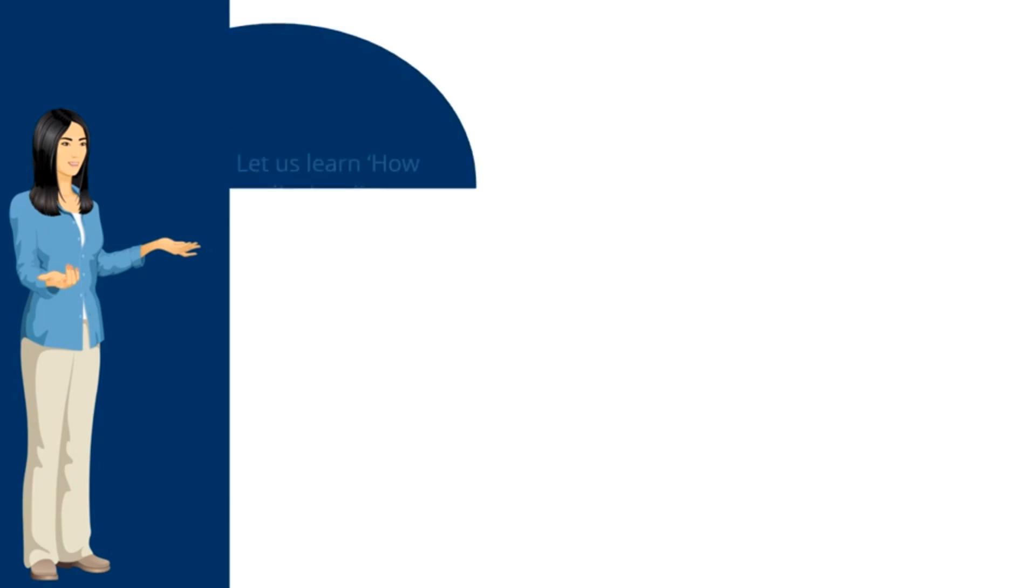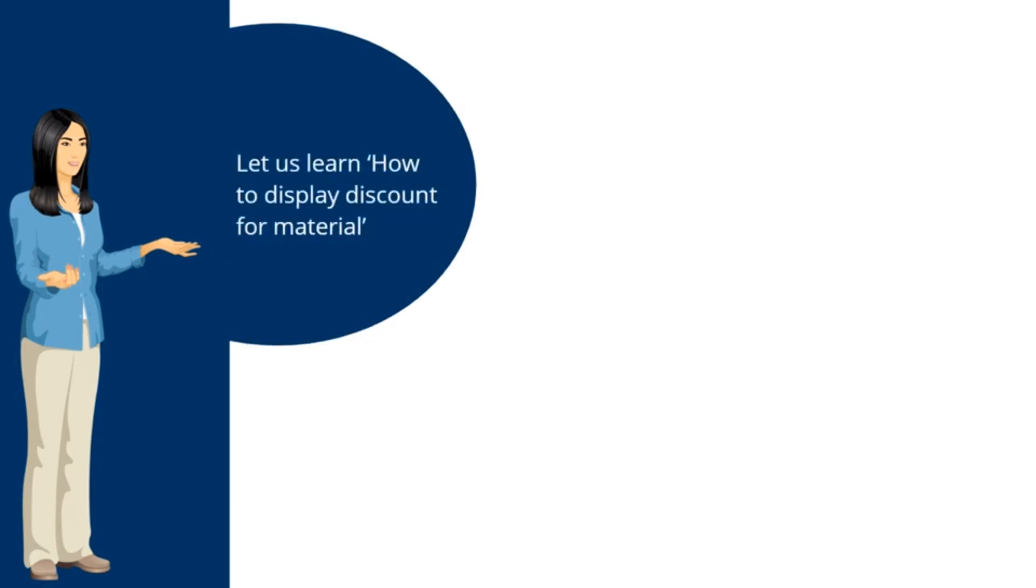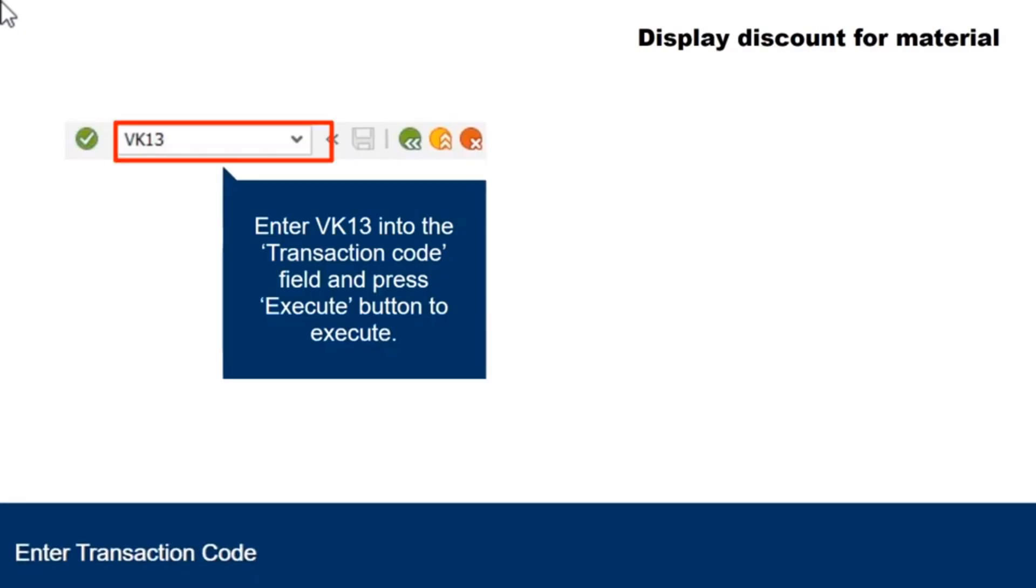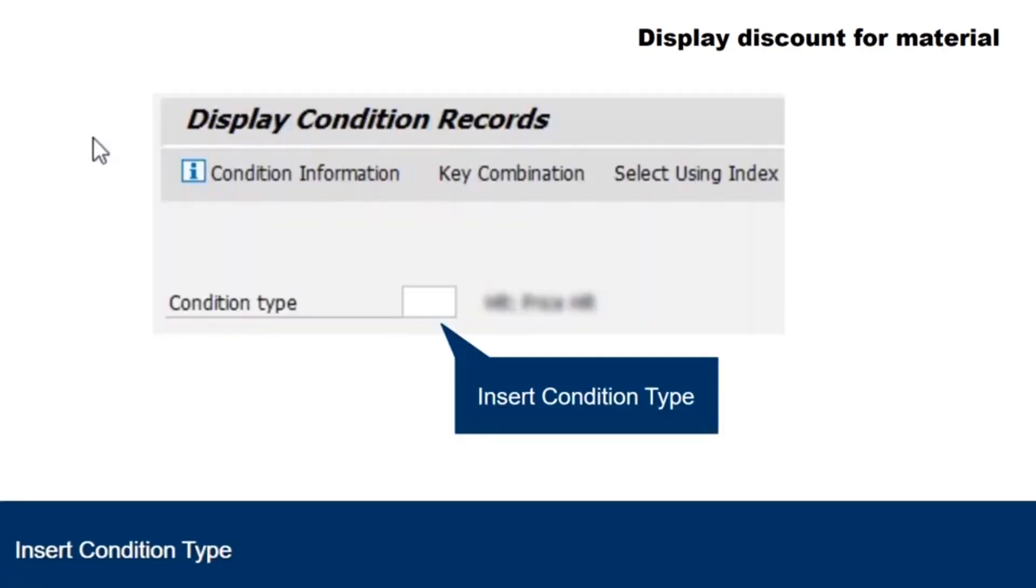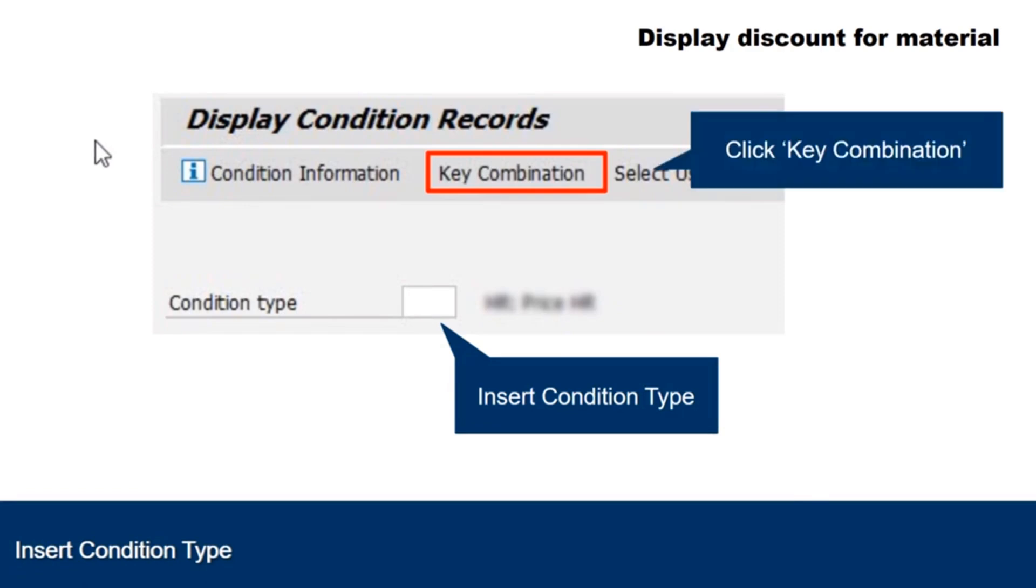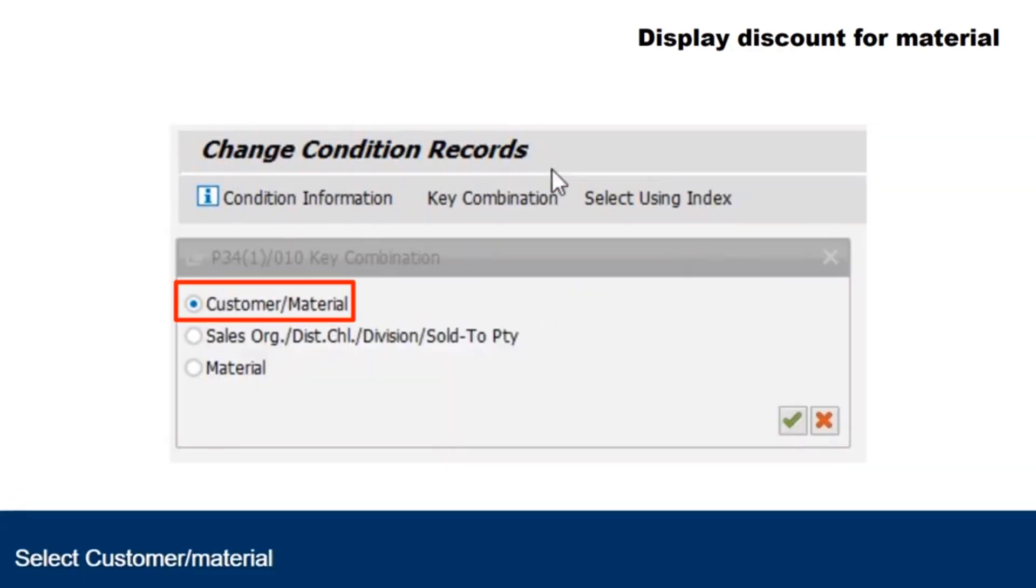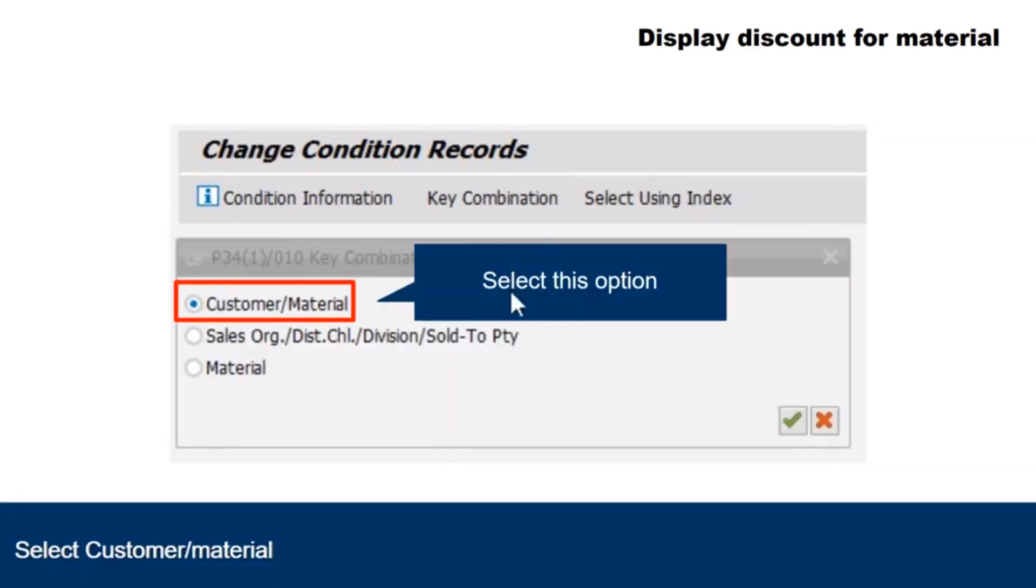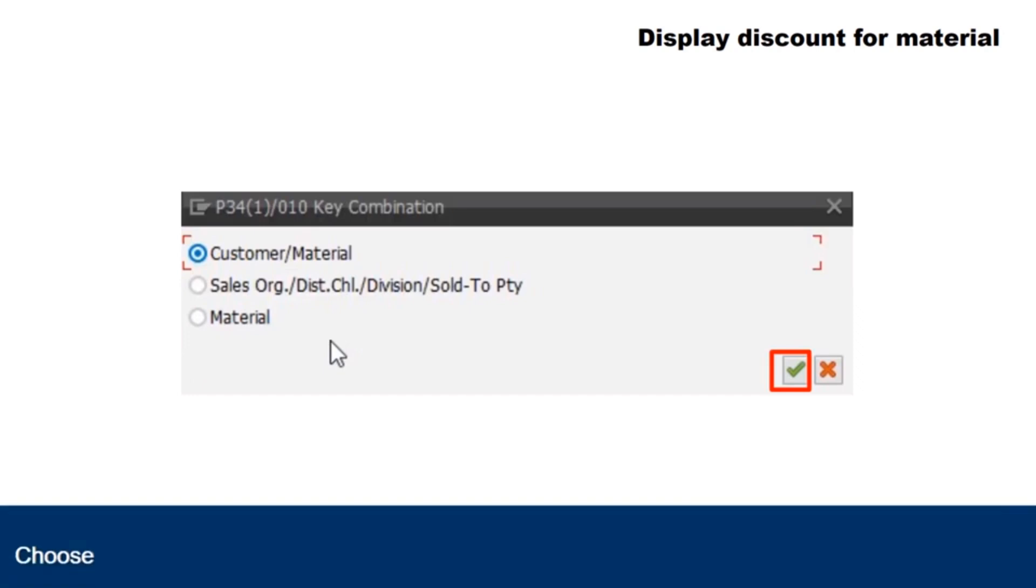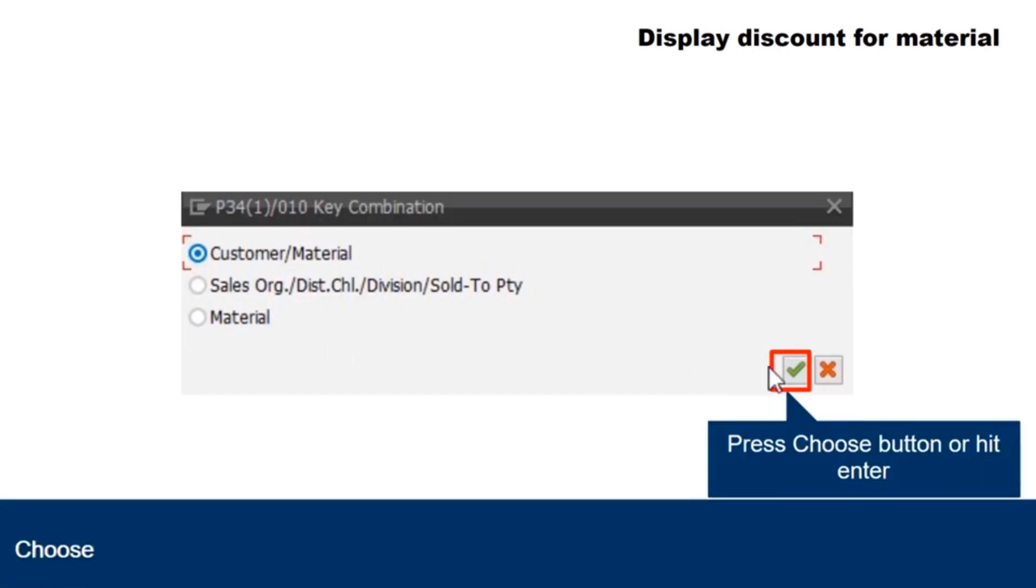Now that we have covered the process of how to enter a new discount and how to make changes in new discounts, let us learn how to display discount for material. Enter VK13 into the transaction code field and press execute button to execute. Insert condition type. Click on key combination. Select the customer or material option. Press choose button or hit enter.